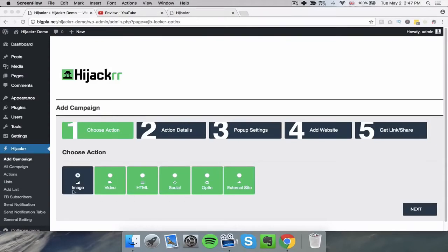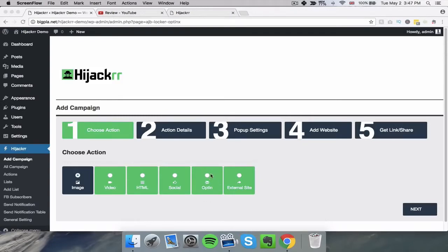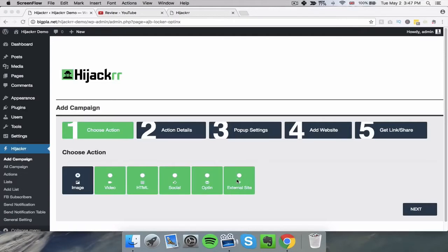You can create one with an image pop-up, with a video pop-up, one with an HTML pop-up which is obviously things like the Aweber autoresponder code and any HTML code that you can think of. You can create one that has social media like buttons. We've also got our own built-in opt-in builder which is really cool and we've also got an exit pop option which works slightly differently.